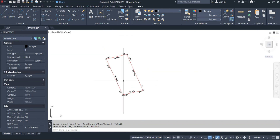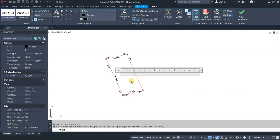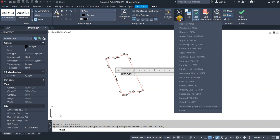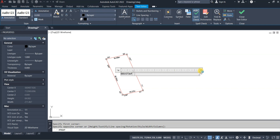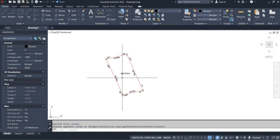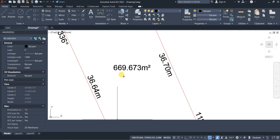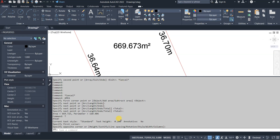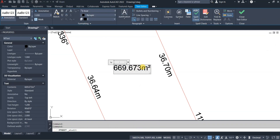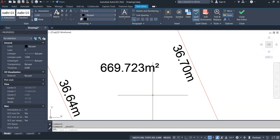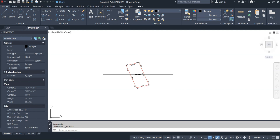Now I'm going to add borders and the area label. To add the squared symbol for square meters, come to Symbol and select 'Squared.' You can change the text size by selecting all and changing it to 1.2, then press Enter and OK. I'll confirm the area is 669.723, double-click to edit the text and type 723, and that's how to plot our black copy.